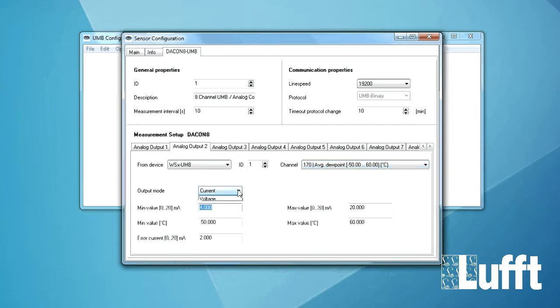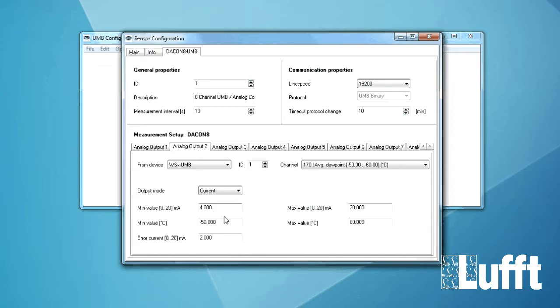Again WSX ID1 and then we can for example map the channel 170 which is the average dew point for example. The same thing. We choose the output mode of the current. Then minimum value. Maximum value. Minimum value in Celsius degree. Maximum value in Celsius degree. And the error current. Same thing.